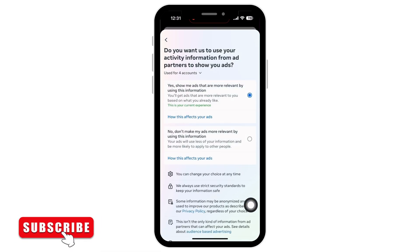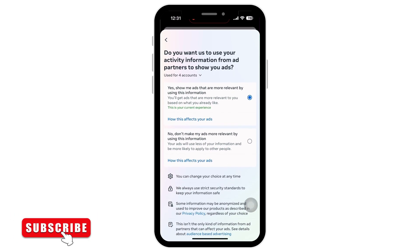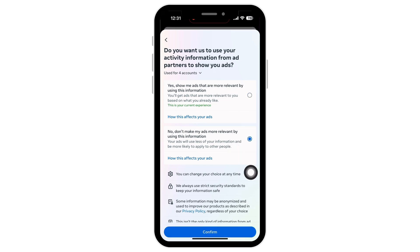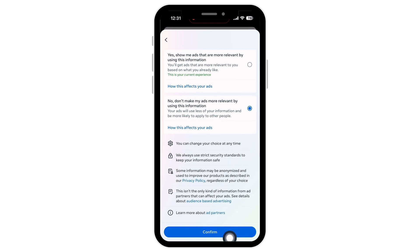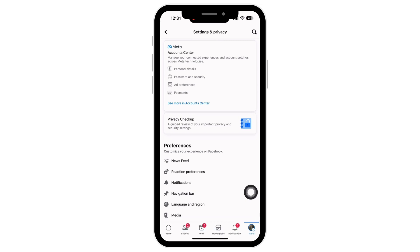Here I have selected 'Yes, show me ads that are more relevant by using this information.' In order to delete 'Suggested for You,' tap on 'No, don't make my ads more relevant by using this information,' and tap on 'Confirm.' With this, we have successfully disabled the feature for 'Suggested for You.'